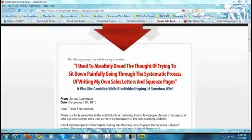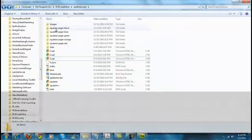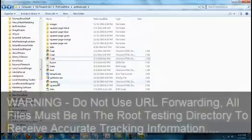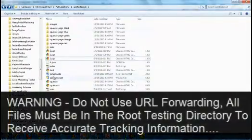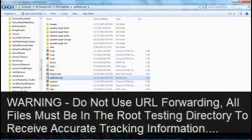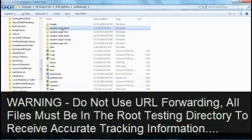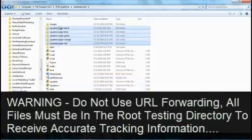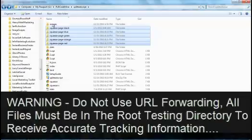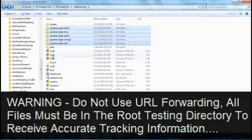Now to start off with, you're going to open up your Split Test Script zip file and you're going to see everything you see here with the exception of the demo squeeze pages that I've set up for this promotion. So what you'll have is the images, the stats, the 1, 2, and 3.opt.html files.